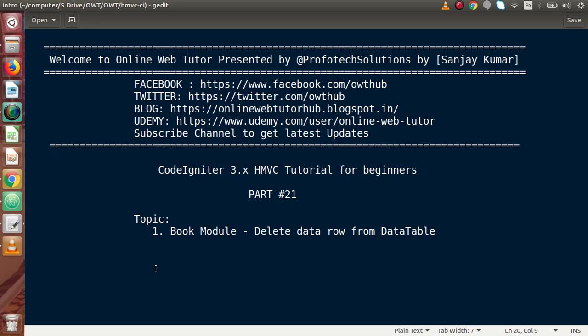Hello guys! Welcome to Online Web Tutor presented by Pro4Dex Sessions team. I am Sanjay. We are learning CodeIgniter version 3 HMVC tutorial for beginners. This is our part number 21.